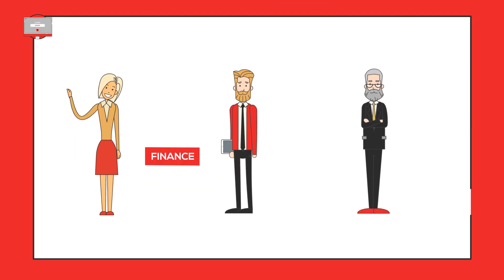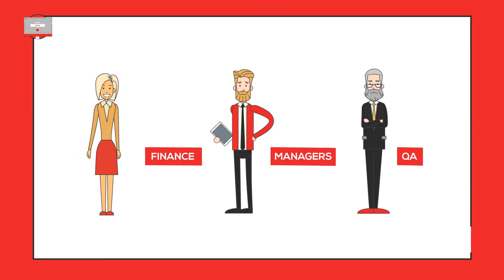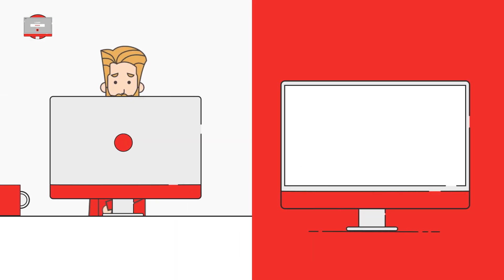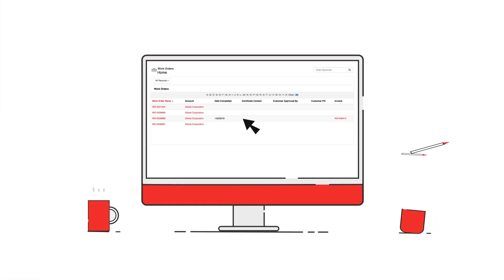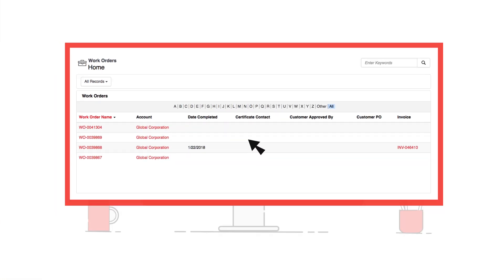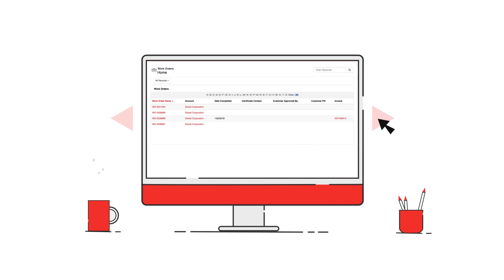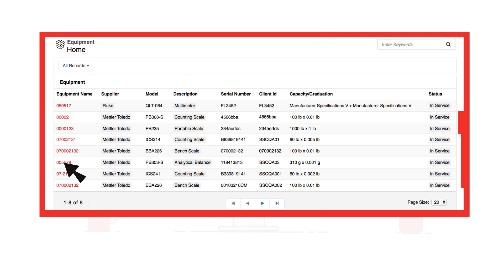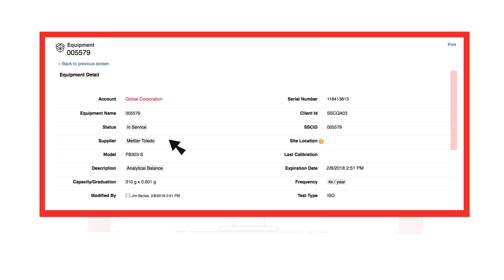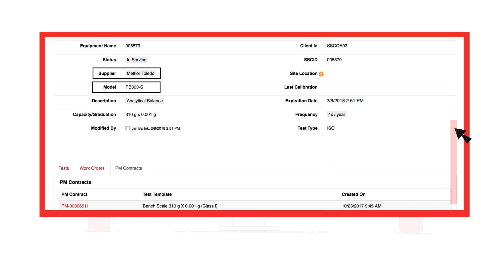The Calvault Portal helps Finance, QA, and plant managers access relevant calibration and billing information. After logging into the portal, plant managers can view complete and upcoming work orders to help plan ahead and avoid interruptions to production schedules. They can also monitor the equipment being used across the organization and see equipment information including supplier, model, capacity, status, and expiration date.